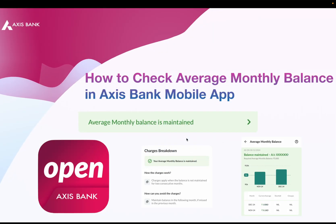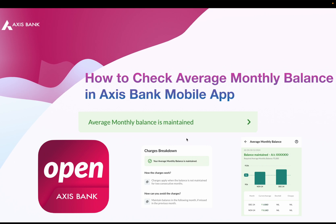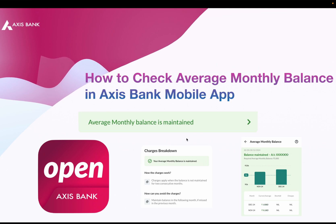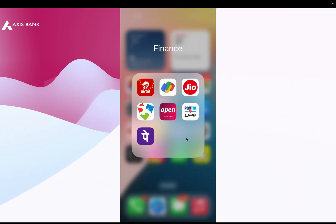Hello everyone, welcome back to Tech Wide Rock Academy. In today's video, I will guide you through how to check your average monthly balance using the Access Bank mobile application. So let's get started — first, open the Access Bank mobile application on your smartphone.